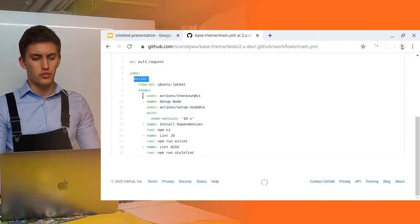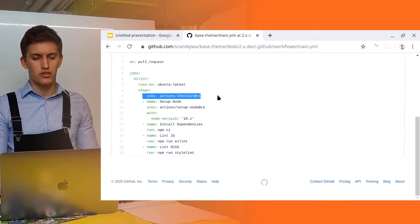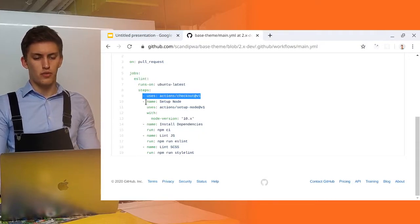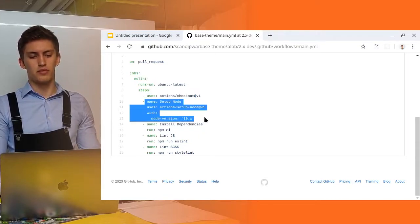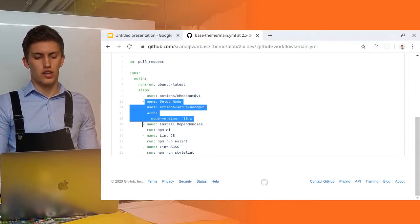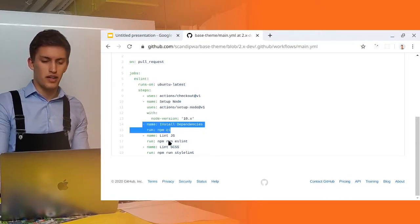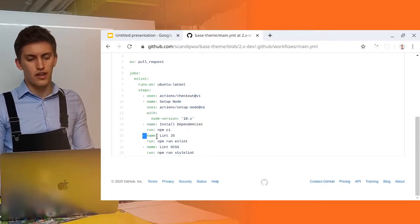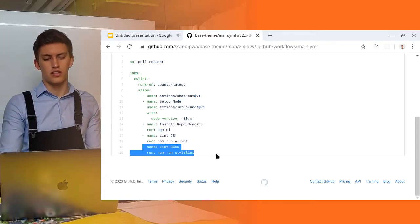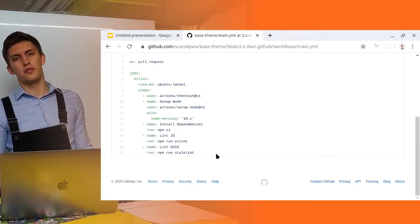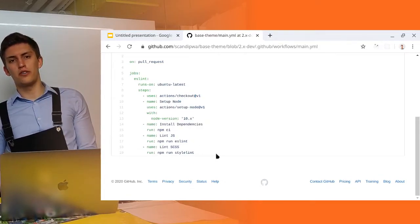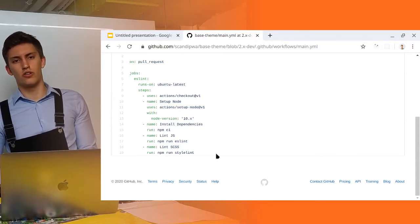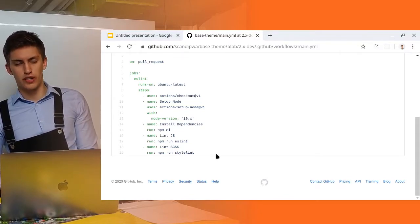Here you can see that we are checking out a theme. Then we are setting up the node, installing the dependencies, and then running the ESLint and StyleLint. We are using the output commands to comment on the pull requests.